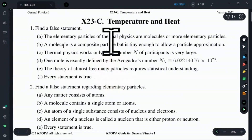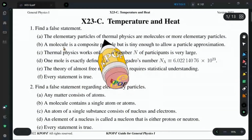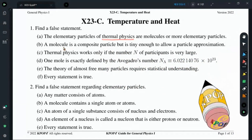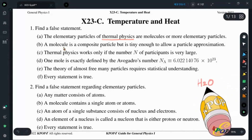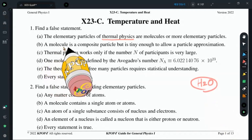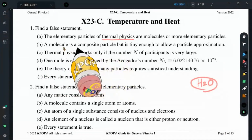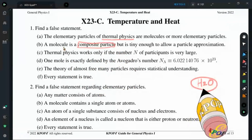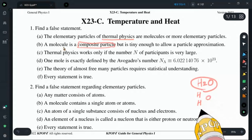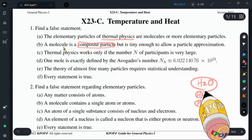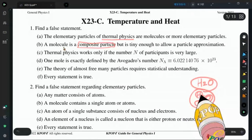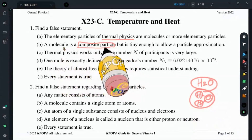The elementary particles of thermophysics are molecules or more elementary particles. A molecule, for example H2O, is a water molecule and is a composite particle — it is composed of something else. For example, a water molecule consists of two hydrogen atoms and one oxygen atom, connected to construct a single molecule. So a molecule consists of atoms; molecule is a composite particle.